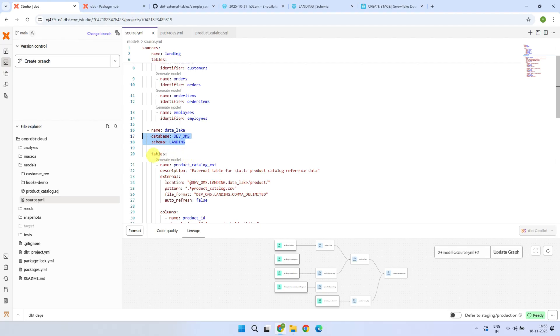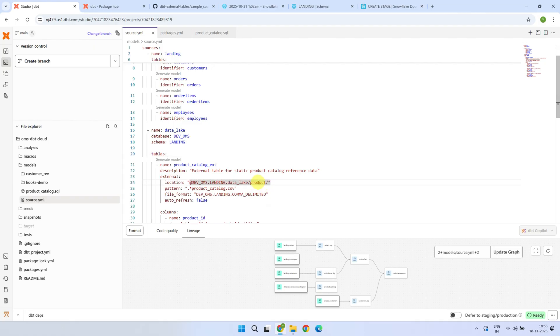Under this, you can define as many tables as needed. For instance, you may have multiple folders in your storage bucket, one for product data, another for location data, and so on. Each of these will be defined as a separate table.